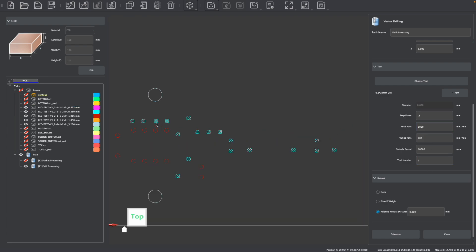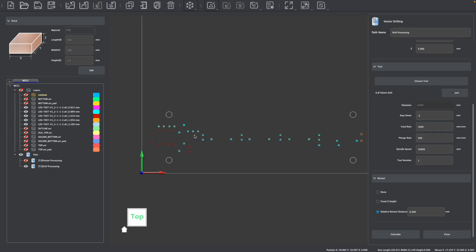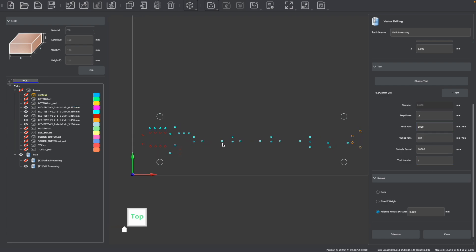After pressing calculate, I can see that the 0.8 millimeter holes have been created with this drilling operation.